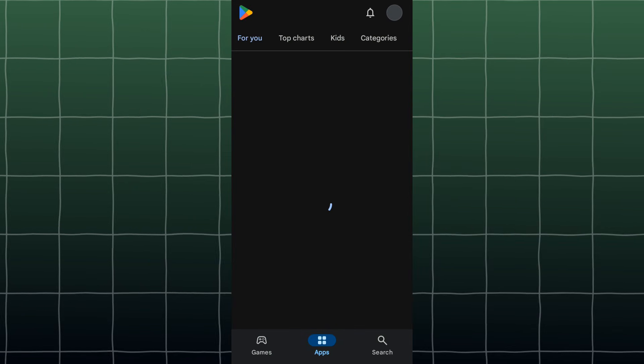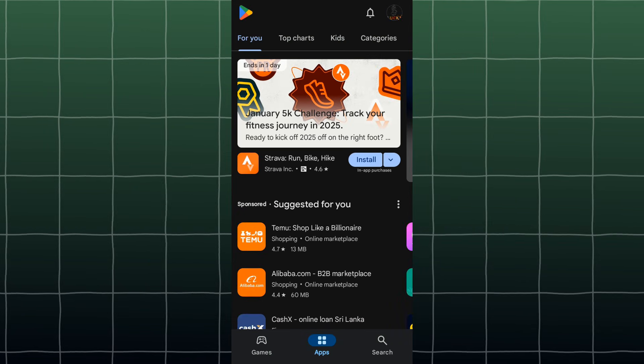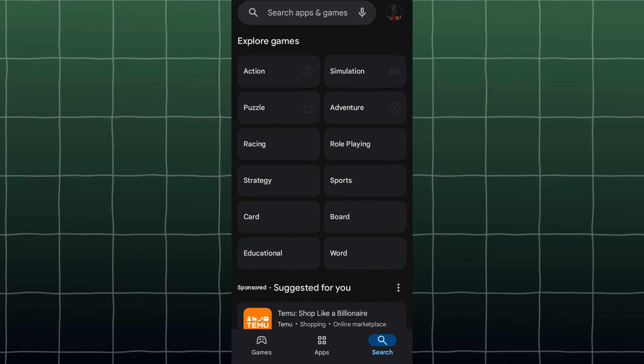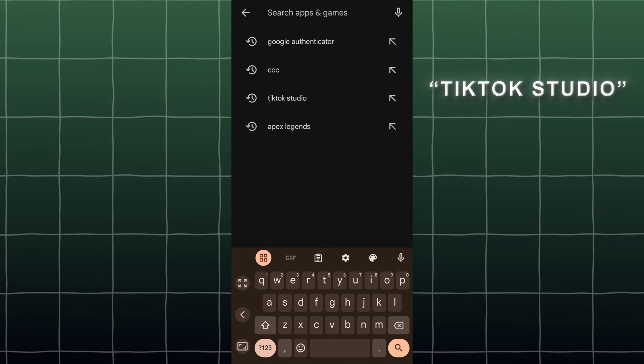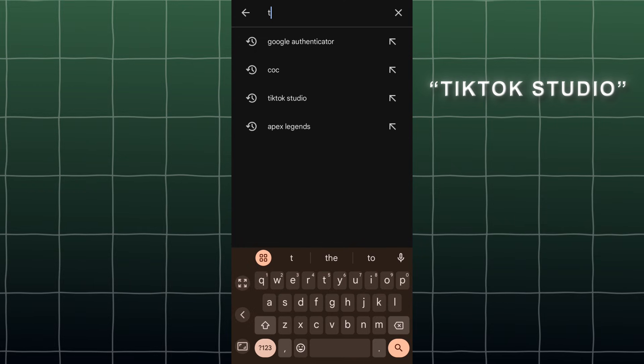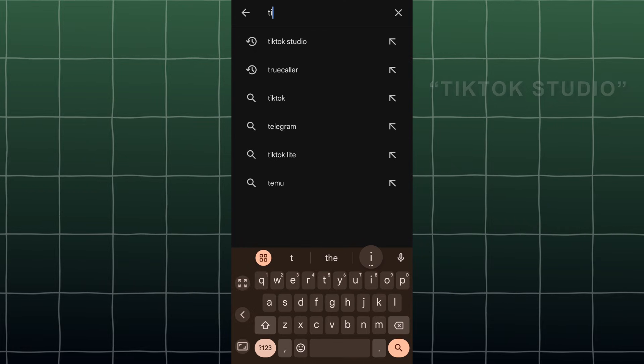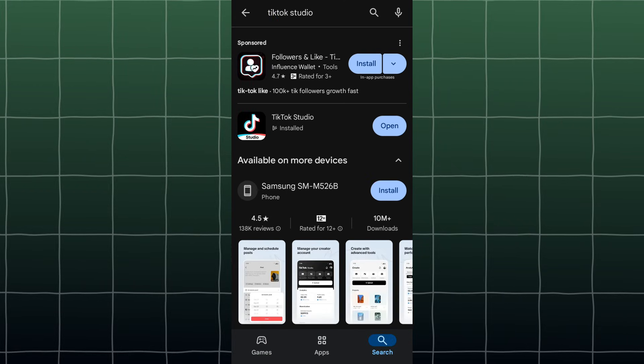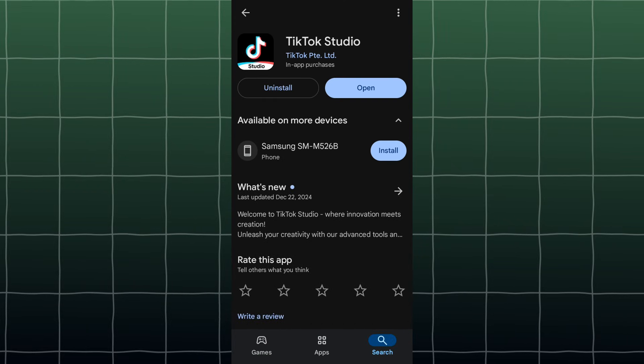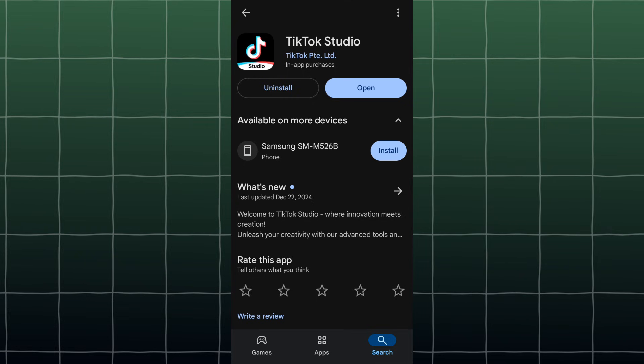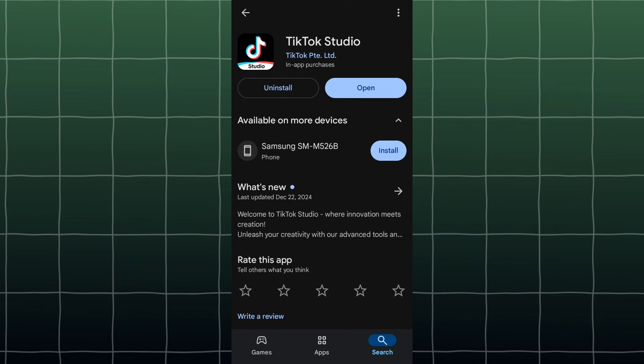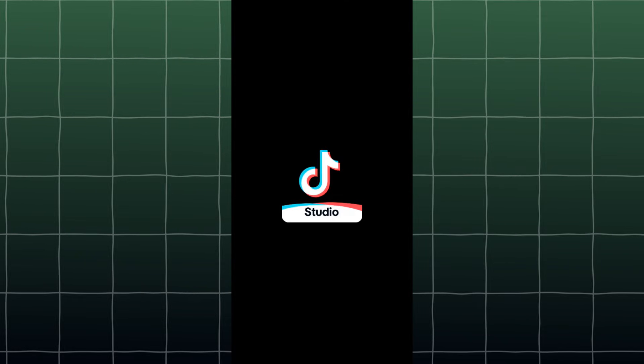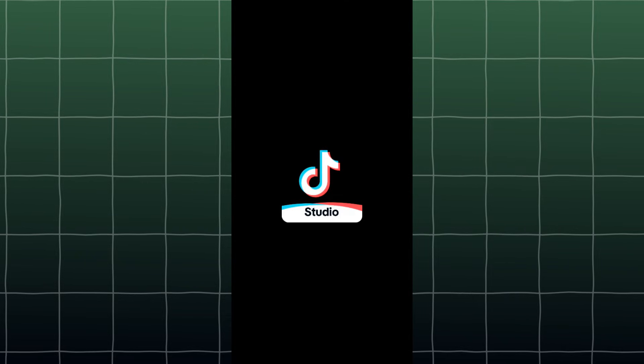Now I'll show you the steps. Go to the Play Store and install the TikTok Studio app. Open it and if you aren't logged in, log in.